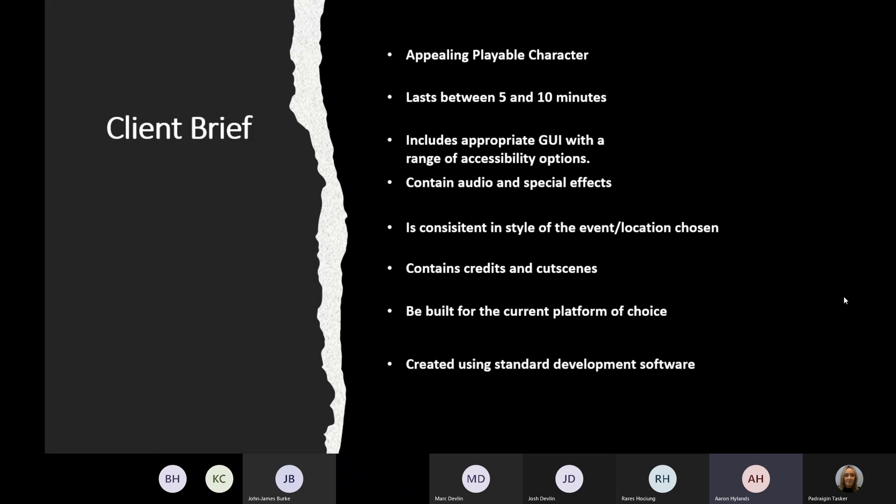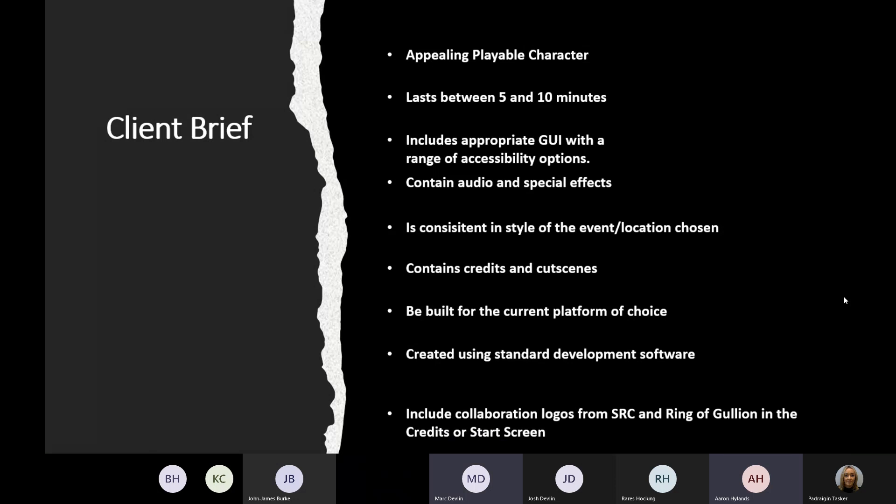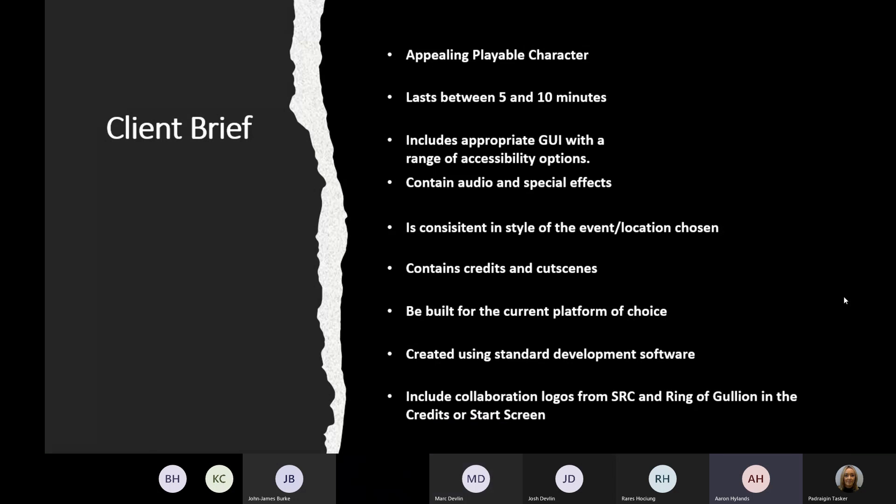The game must be consistent in style of the event and location chosen, contain credits and cutscenes, be built for current platforms of choice using standard development software, and include collaboration logos from SRC and Ring of Gullion. After a lot of brainstorming and idea pitching, we feel as though we've come up with an idea for a game that meets all these requirements.